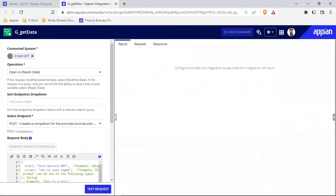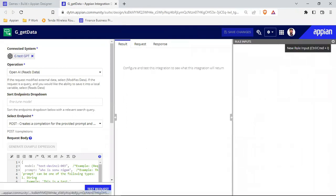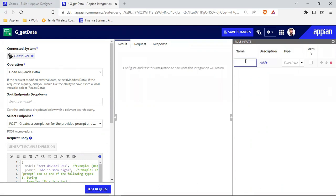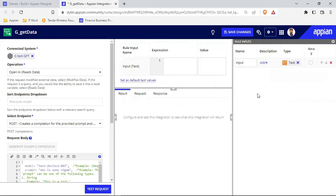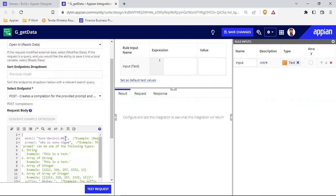We are going to make this dynamic by adding some rule inputs. I'll name this rule input 'input' and the type will be text. This is my rule input — the name is 'input'. Previously I was passing the prompt as hard-coded text, so I'll remove that text and now use my rule bank input.